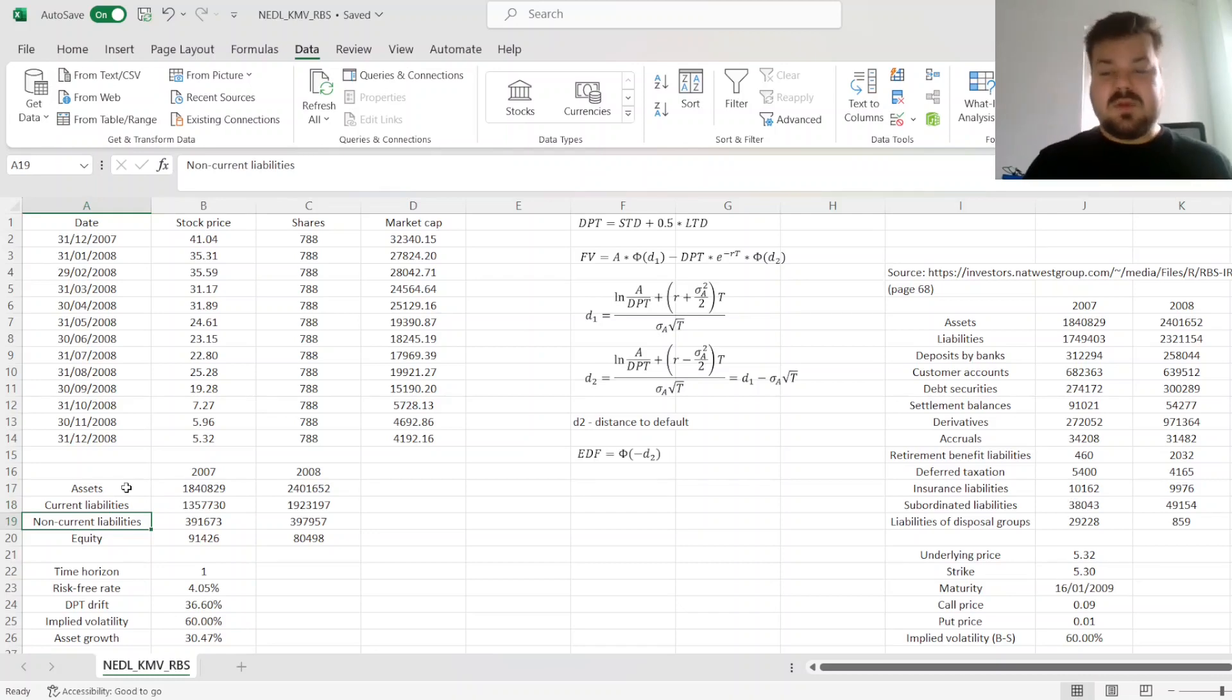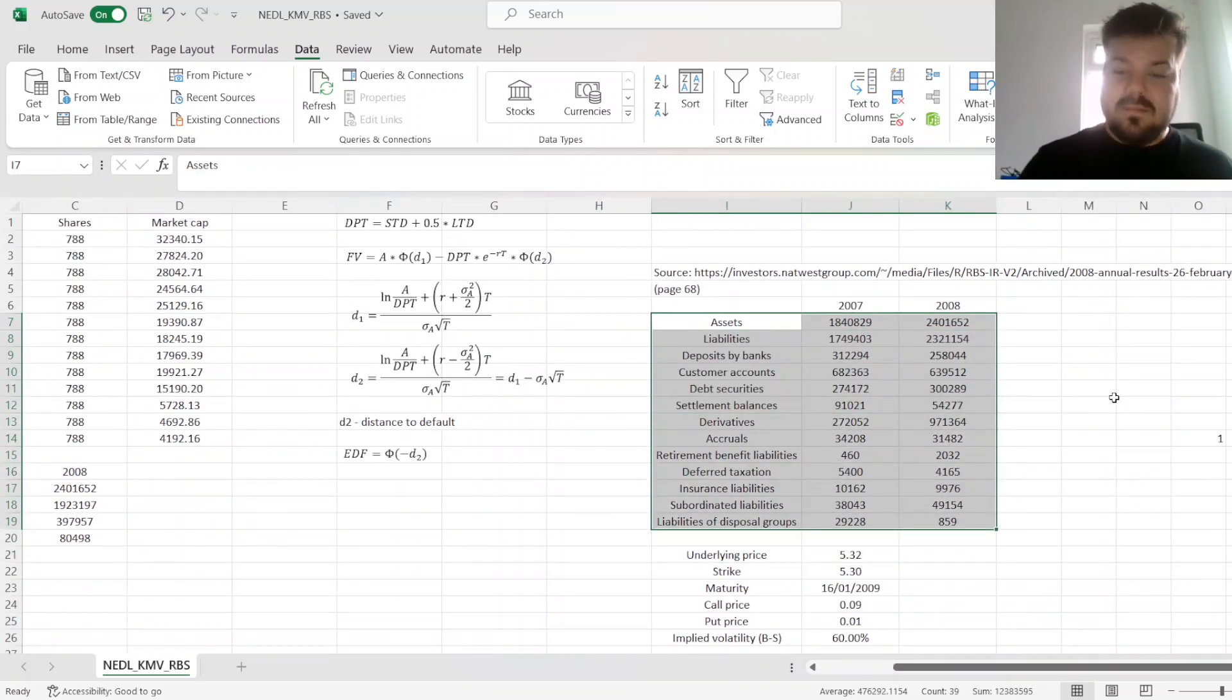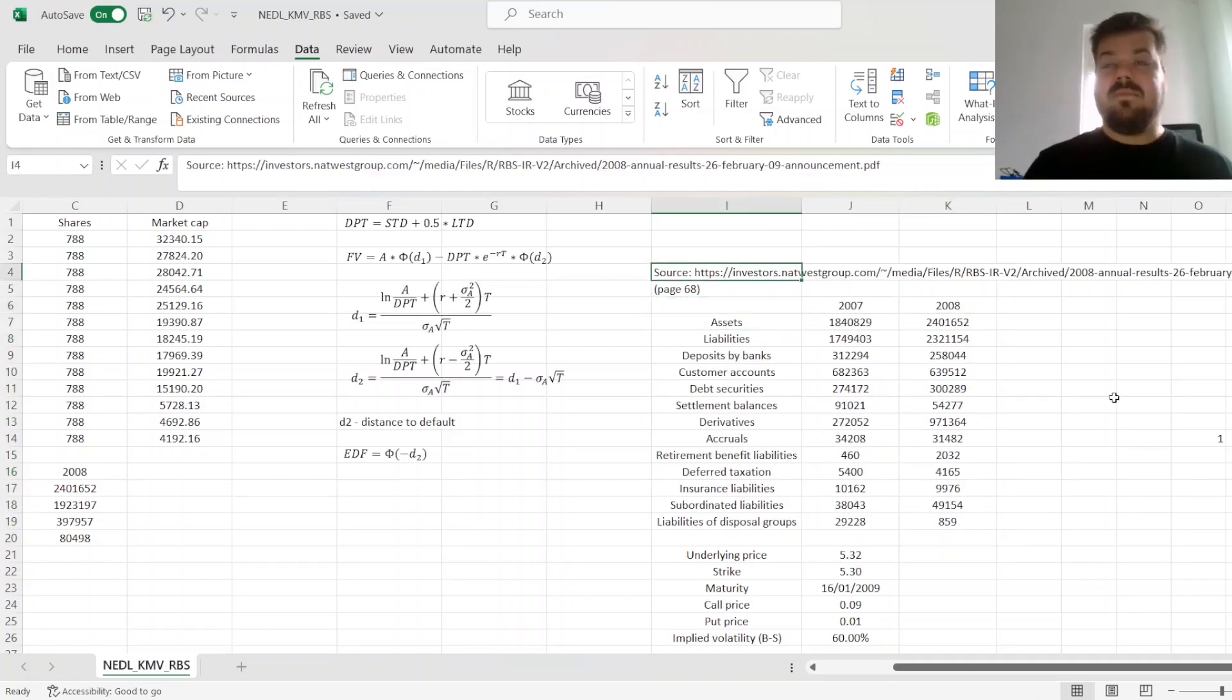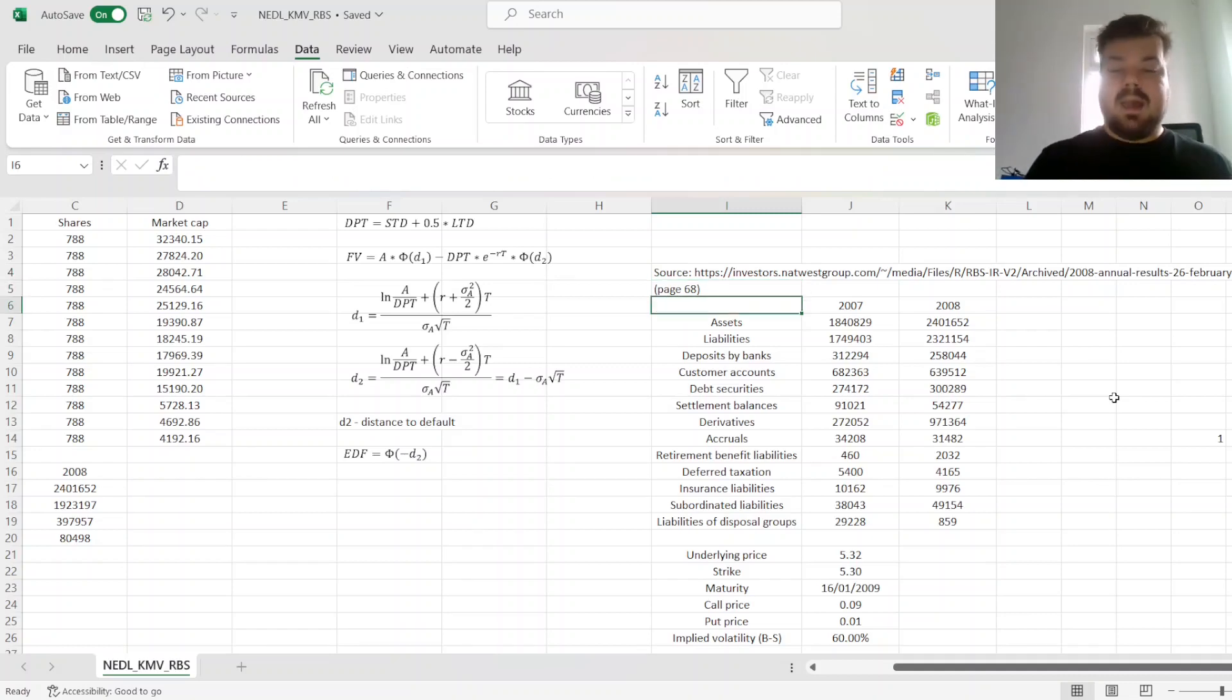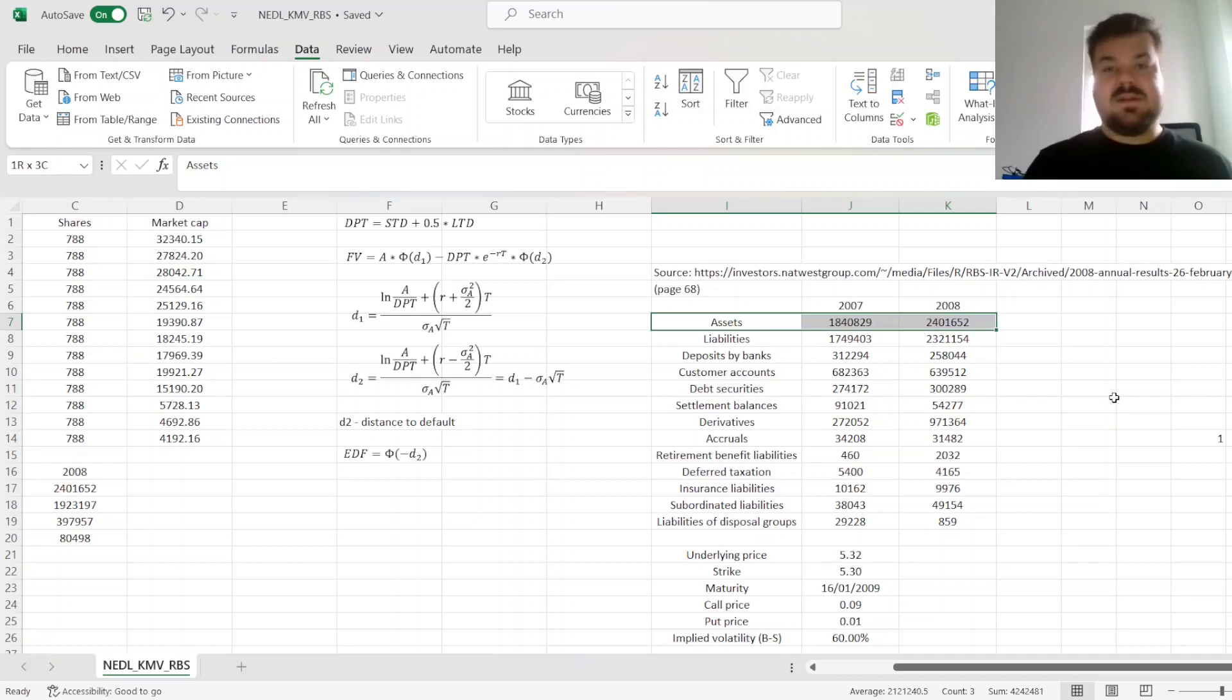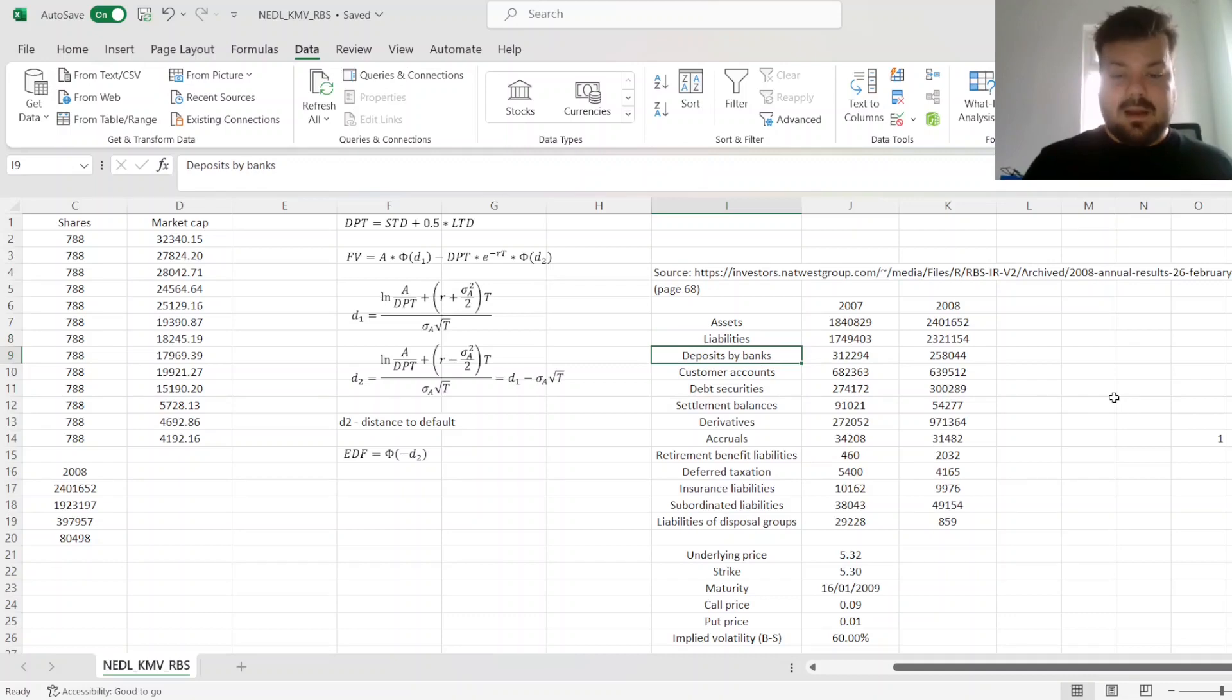For Royal Bank of Scotland, I have downloaded the balance sheet for 2007 and 2008, from their 2008 annual results, from this particular link. It is on page 68, and here we can see that although RBS does report total assets, which is sufficient for KMV estimation, it reports its liabilities quite granularly. So what do we need to do?